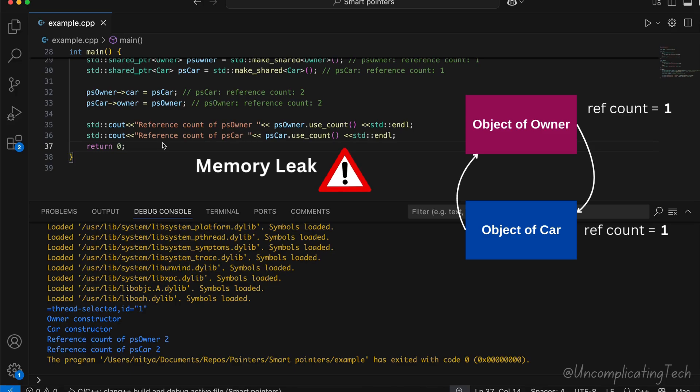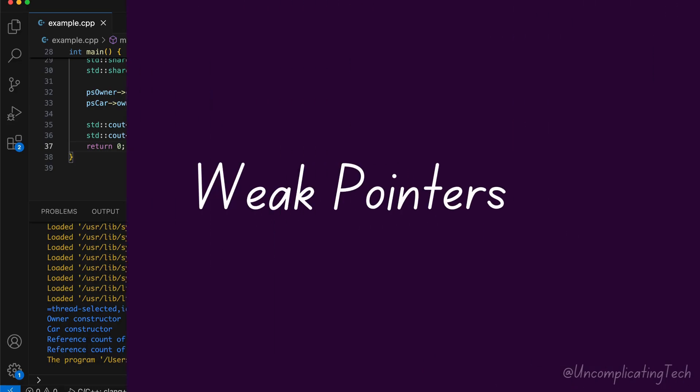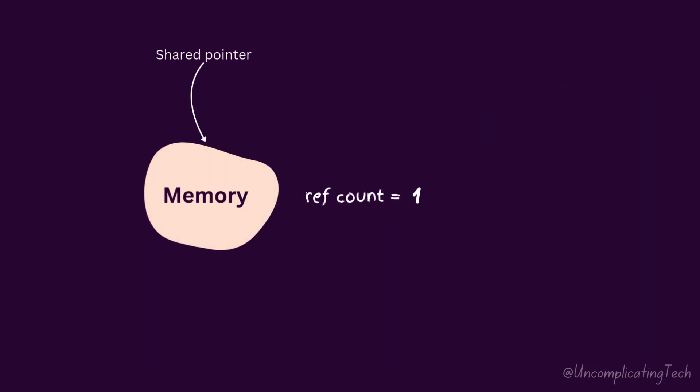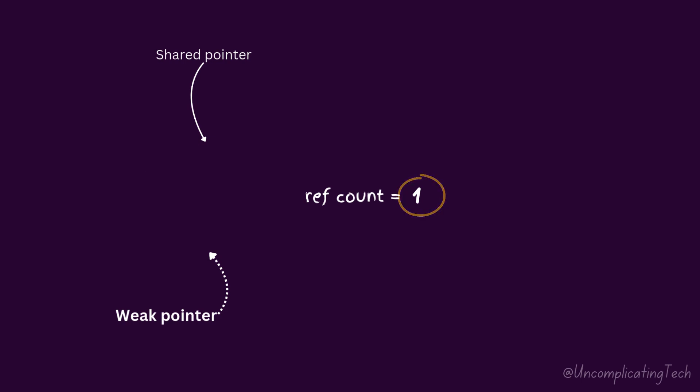To solve this issue, we use weak pointer. A weak pointer is a non-owning reference. Since it doesn't own the object, it doesn't prevent deletion. A weak pointer does not increase the reference count. If the object is deleted, weak pointer doesn't stop it from deletion. It simply becomes null.